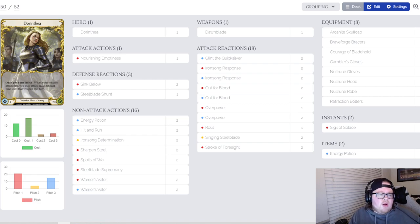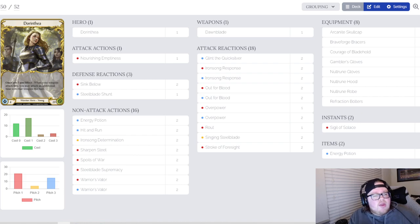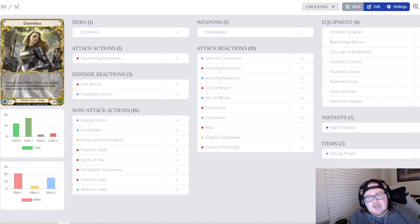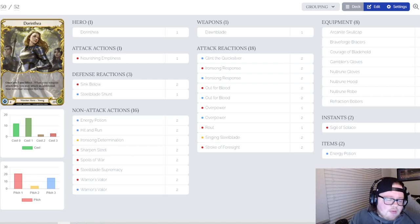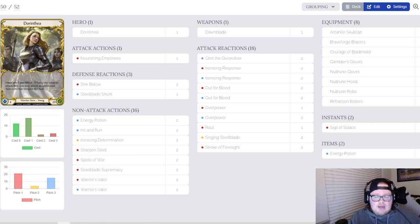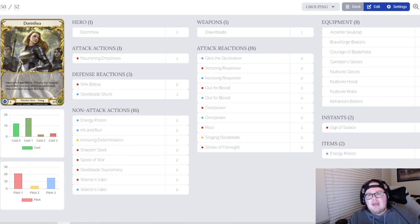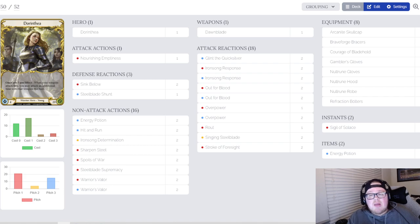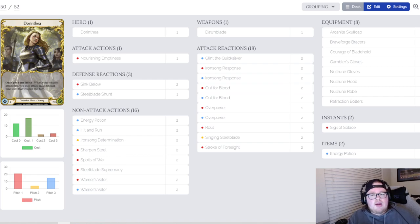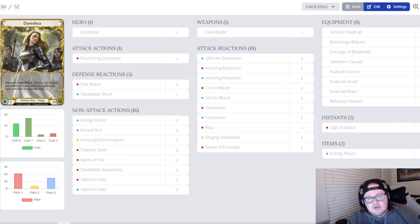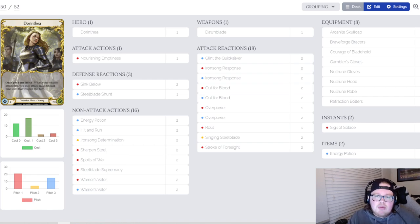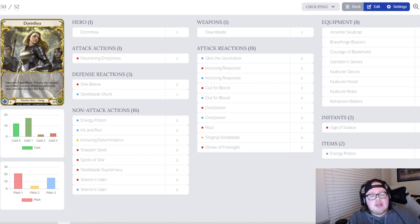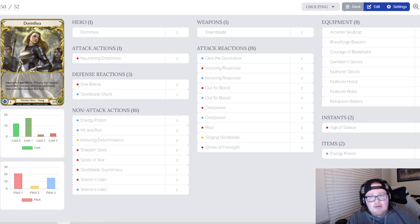We're going to go to the attack actions first. The first one's kind of self-explanatory, you need to play one Nourishing Emptiness. If you're able to go mid-game without playing Nourishing and get a lot of their armor out of the way, then nourish them right, and then set up the five card hand for the Courage of Bladehold into Dawnblade, Steelblade Supremacy play, you're pretty much guaranteed to win that game. If you're able to see Nourishing and hold a Supremacy and then have that play for mid-game, you're going to win the game.